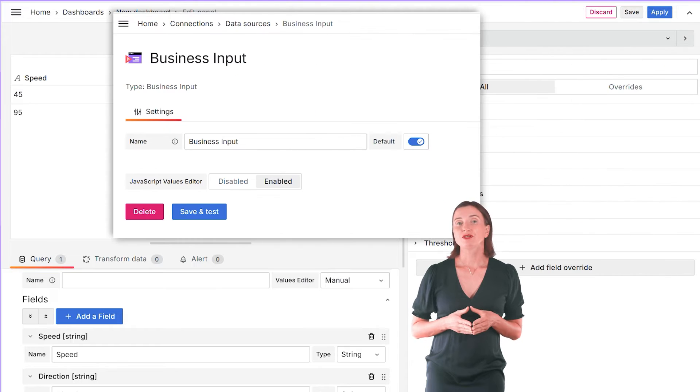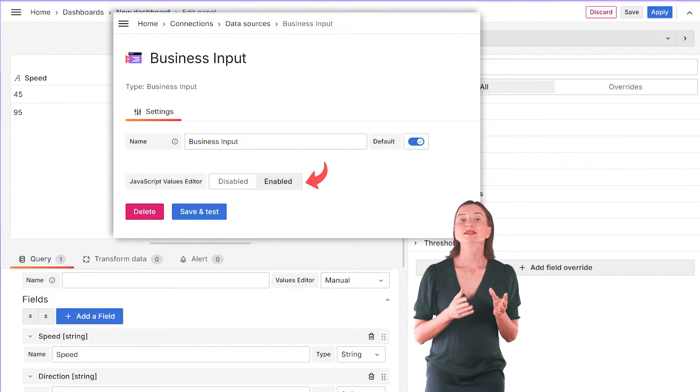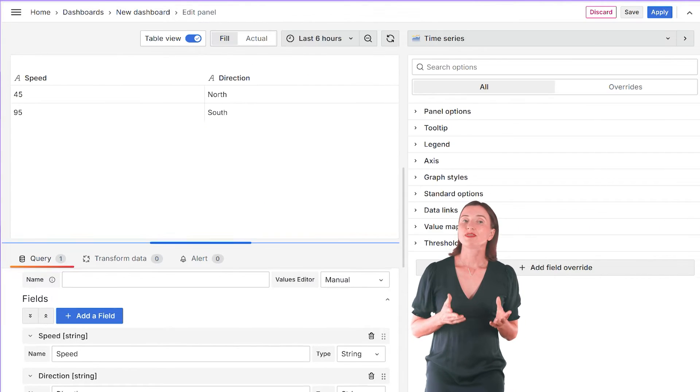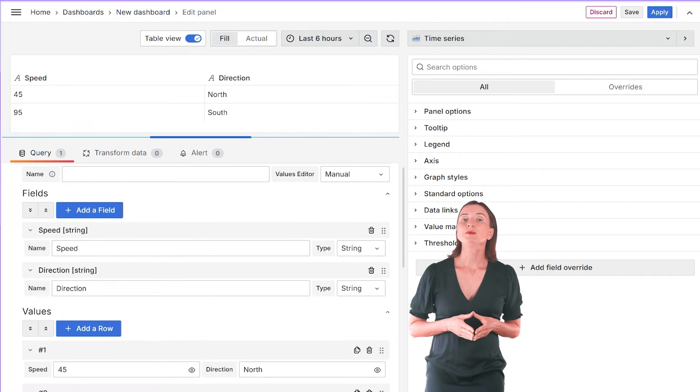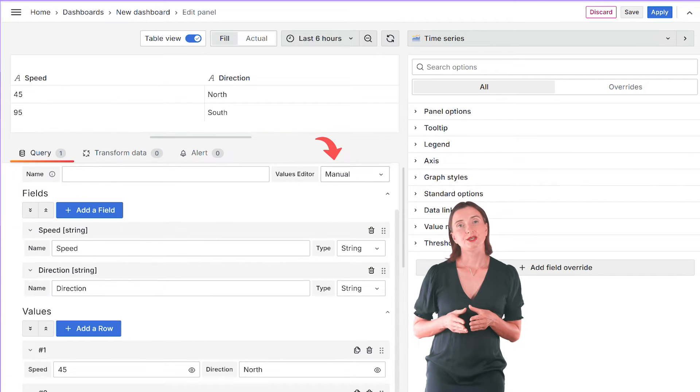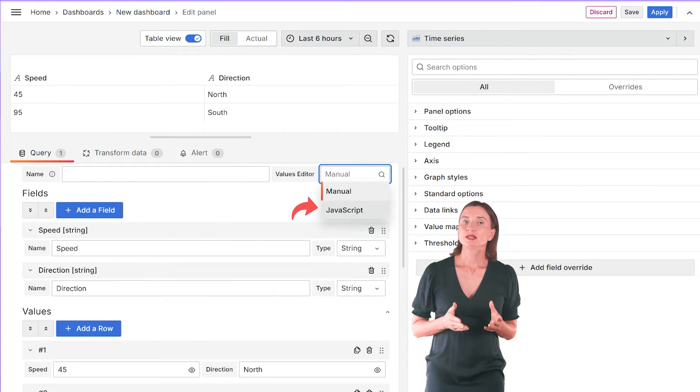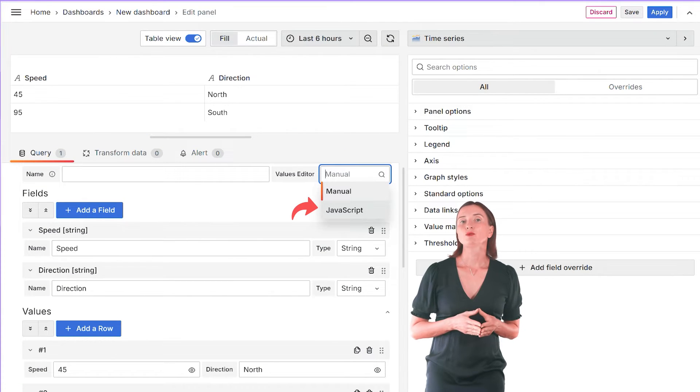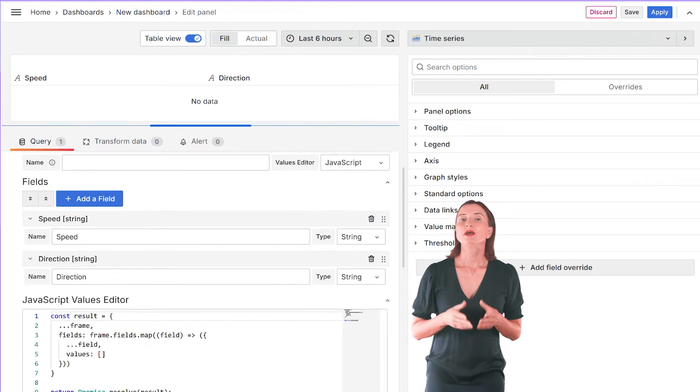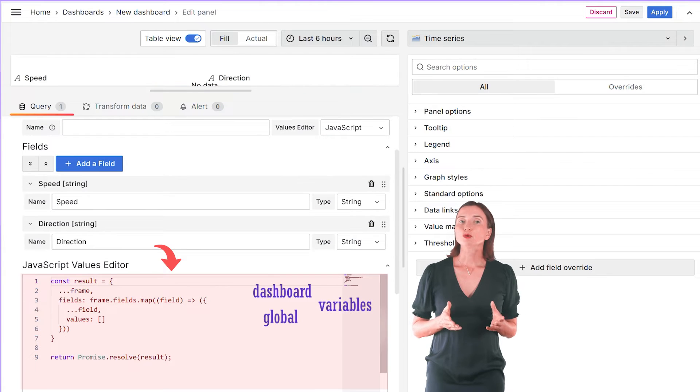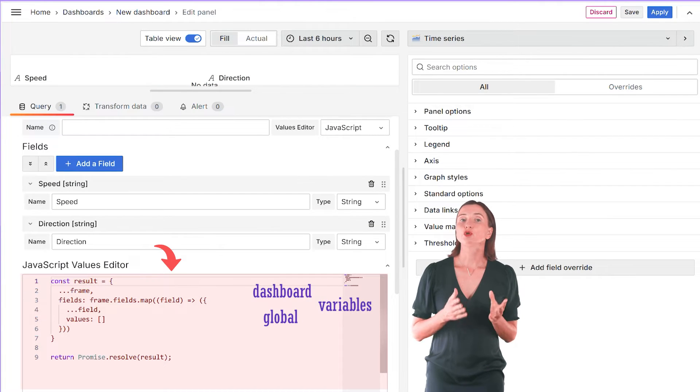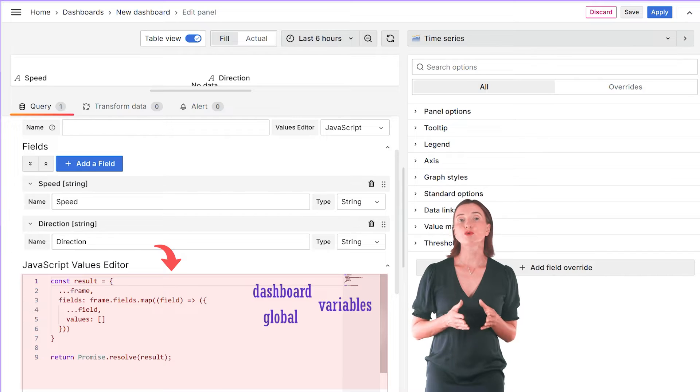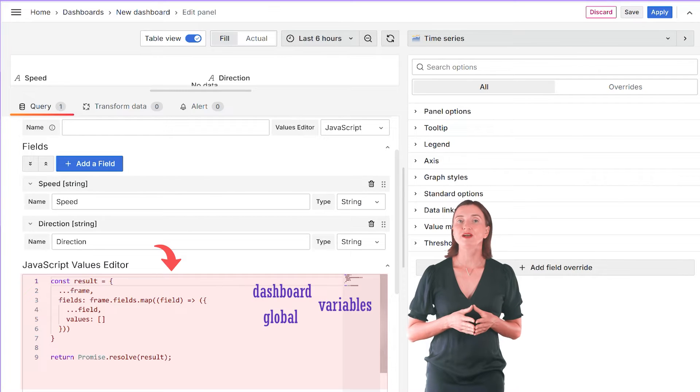First of all, you can enable the JavaScript values editor in the data source configuration. With that, a new parameter appears here. With JavaScript selected, you can emulate your data using code.